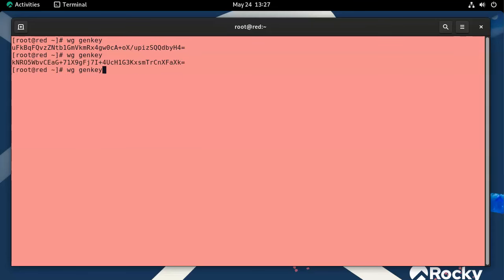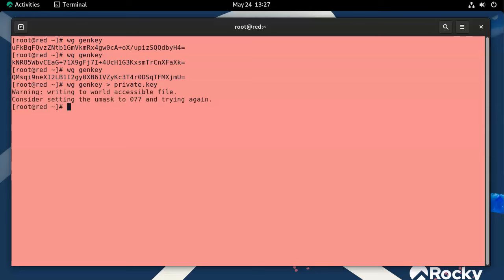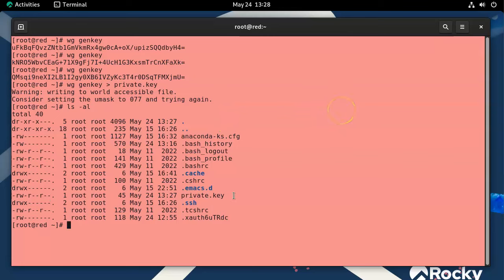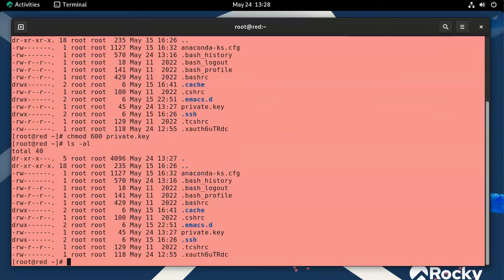The 'genkey' option generates a different key every time. I'll create a private.key file. WireGuard warns about file permissions if the file is world-readable, so I'll run 'chmod 600' on the private key to lock it down properly.